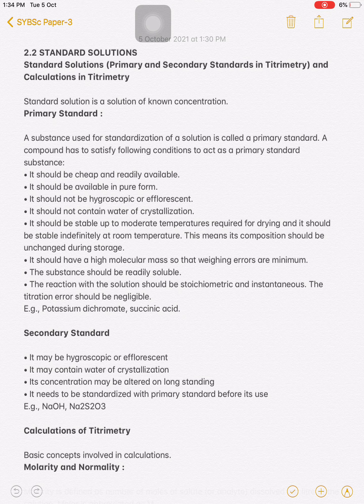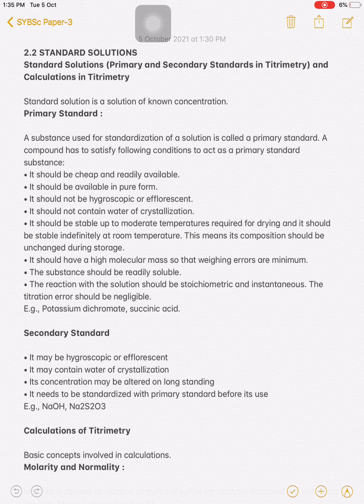What is meant by a primary standard solution? A substance used for standardization of a solution is called a primary standard. That is, a substance which is used to standardize another solution is known as a primary standard. A compound has to satisfy the following conditions to act as a primary standard substance. The first condition is it should be cheap and readily available.